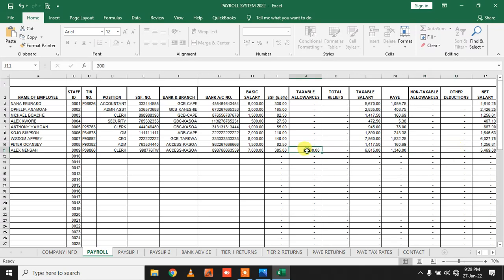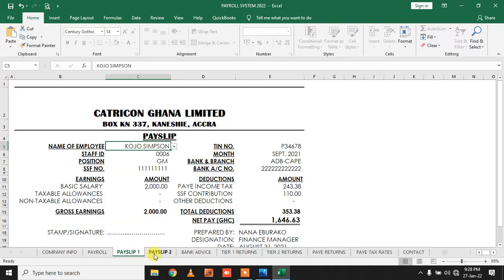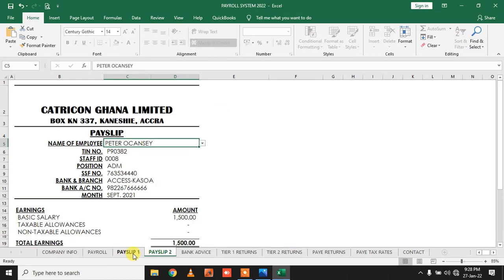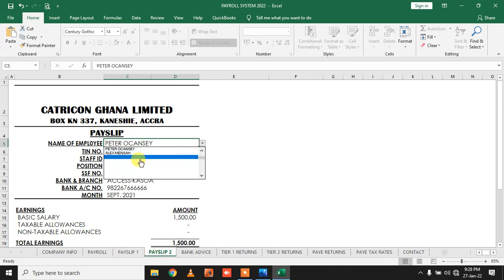Once you finish, your payslip can be generated using any of these templates. For example, I want to generate a payslip for the last person that I entered. Once I click on it, it's generated.